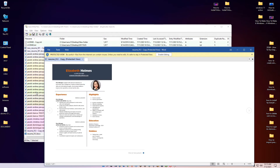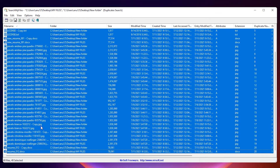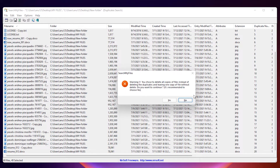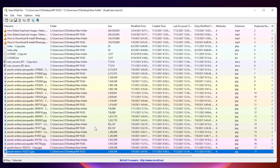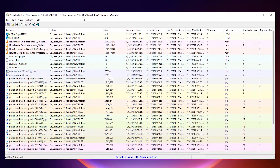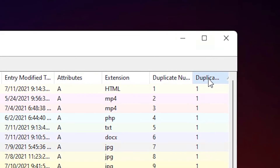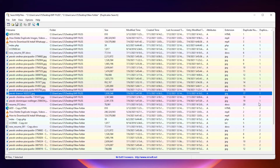We can also delete from here. Select all and click delete — but it shows a warning. So if we want to delete only the duplicate files, the most important thing is to go to the 'Duplicate Gear' option and click on it.